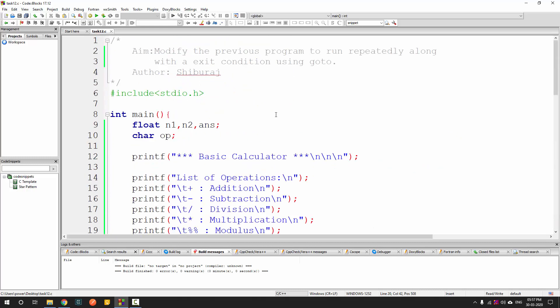We are running the program repeatedly with the help of goto and we have also included an exit condition. I hope you have understood how to use the goto statement. See you next time.